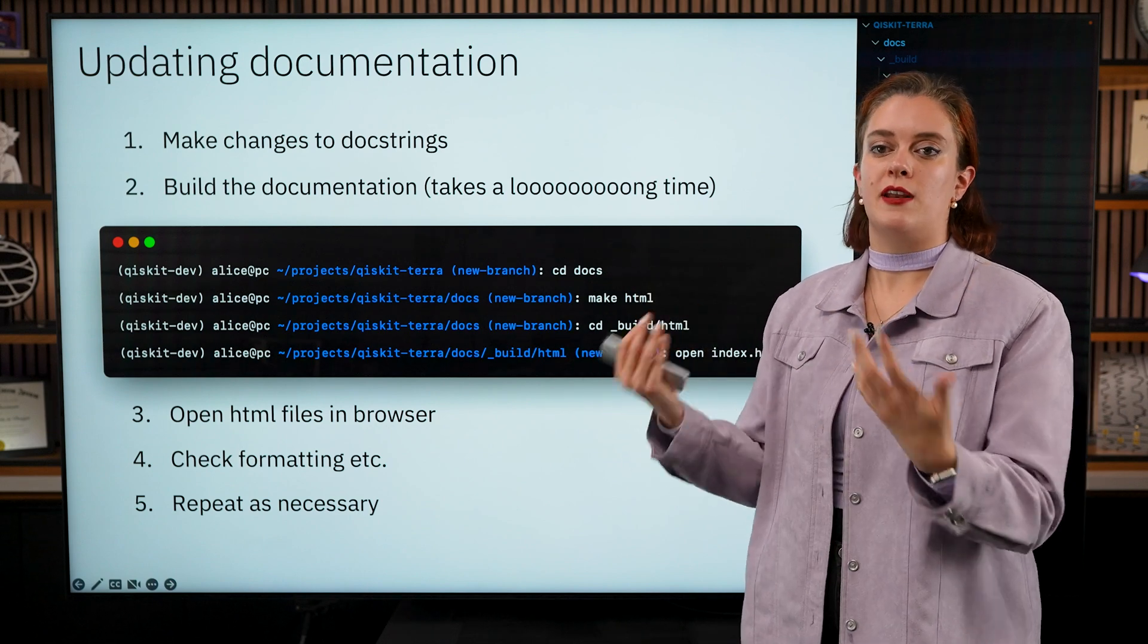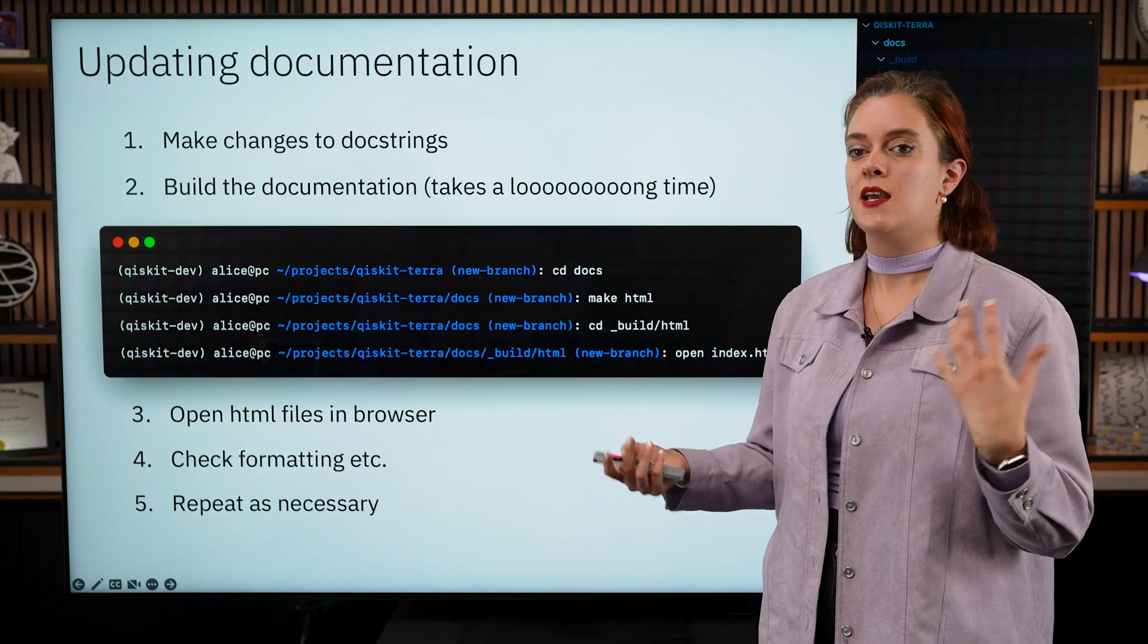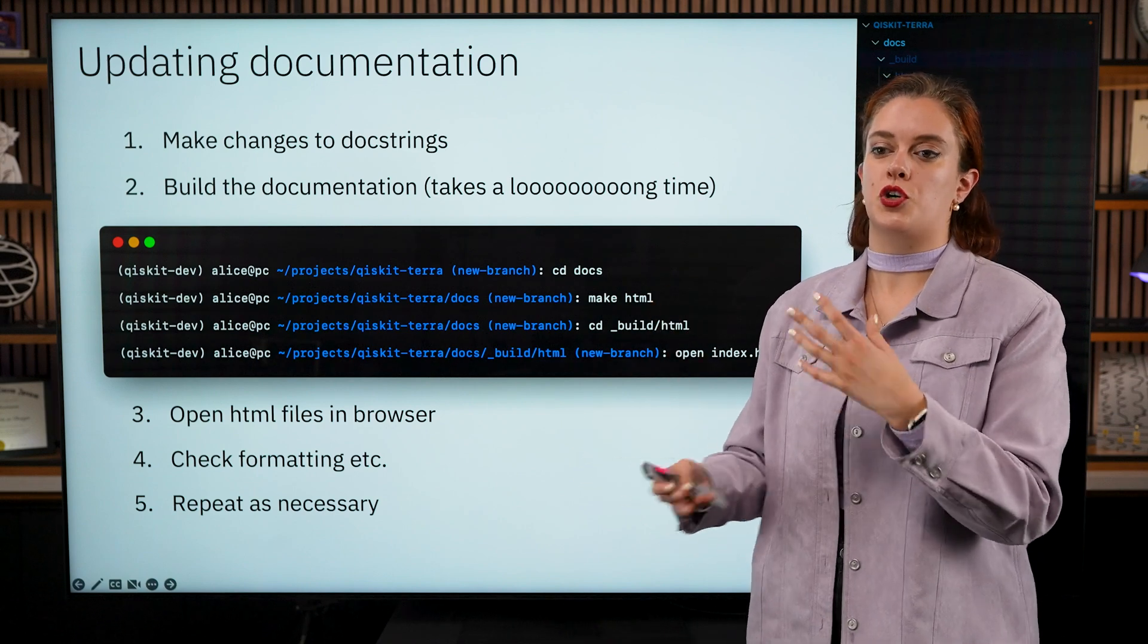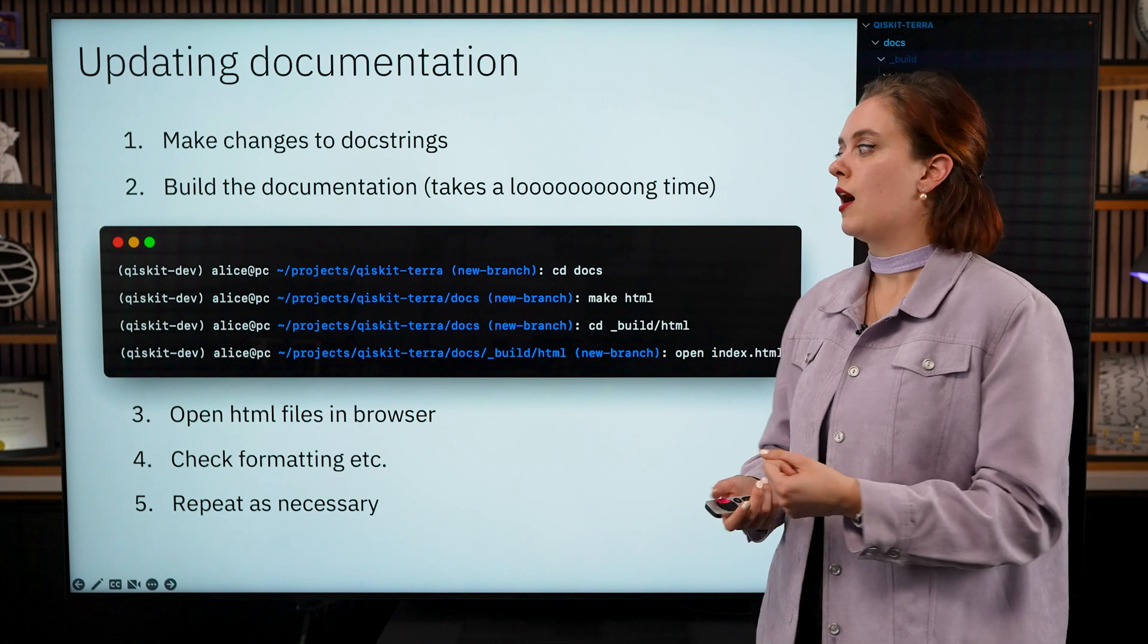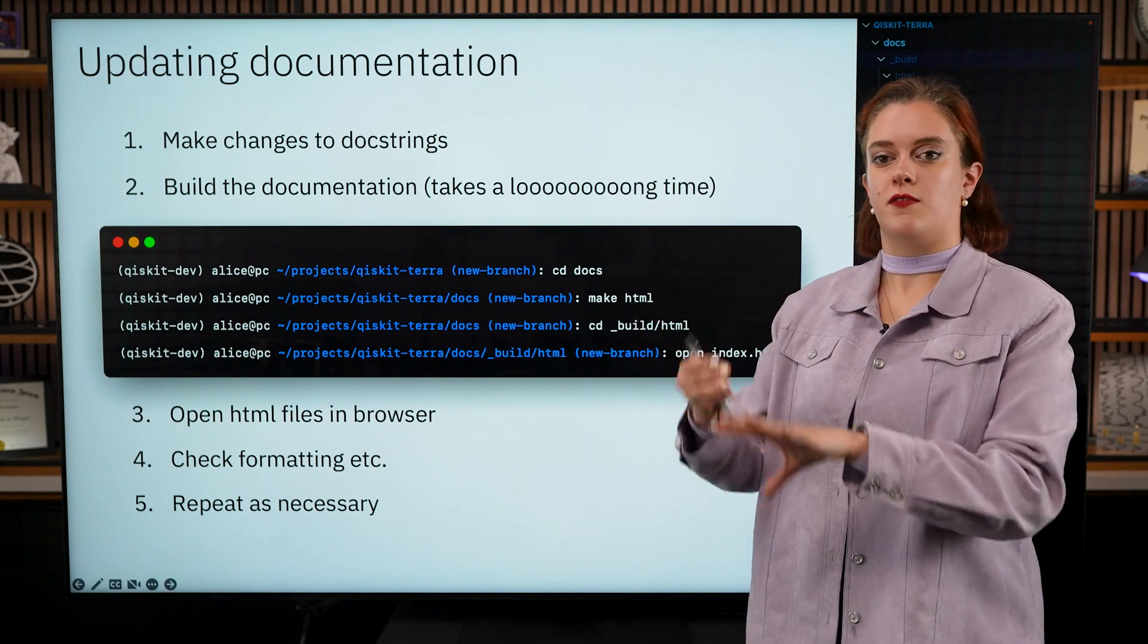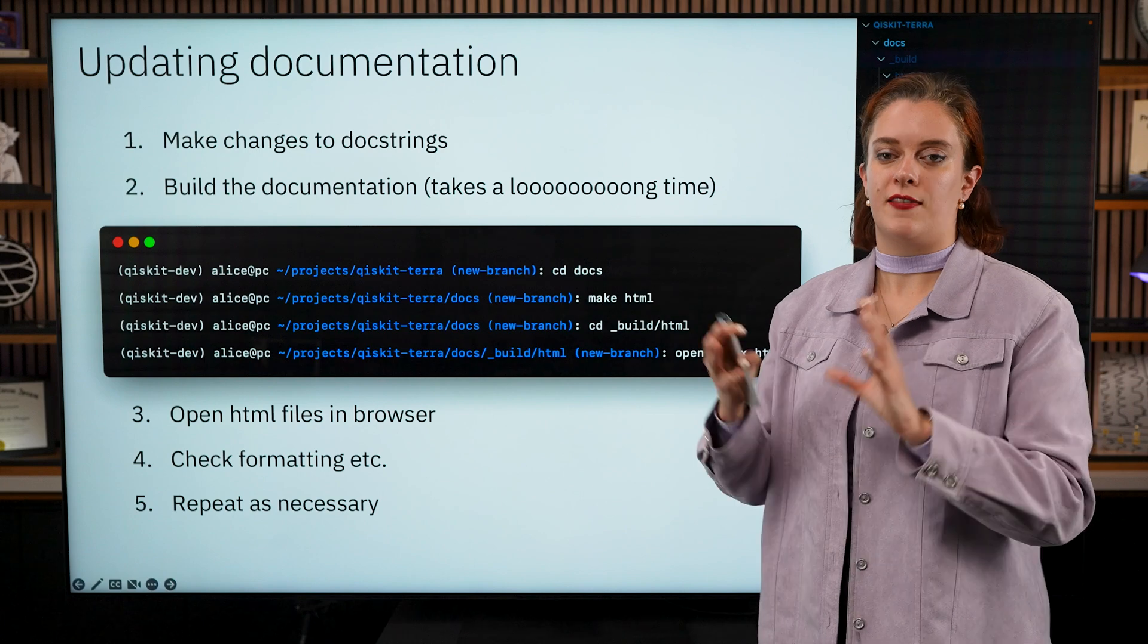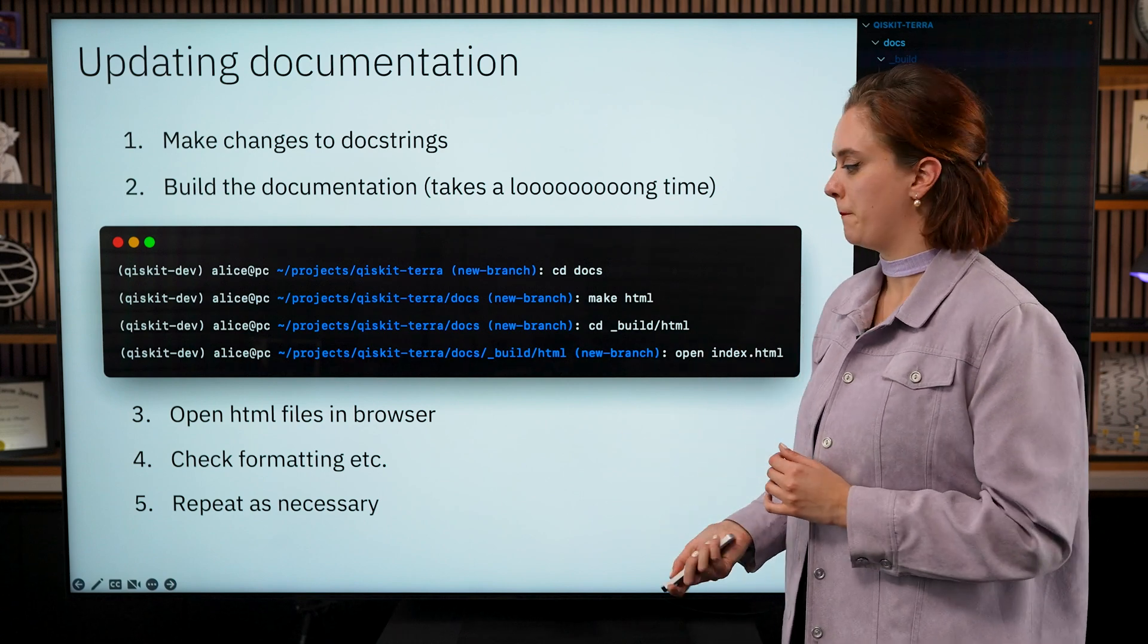Once you've had a look at those files you can select any of those HTML files and open it in the browser of your choice, and you'll be able to see how the documentation looks when it's actually formatted like the Qiskit documentation website.